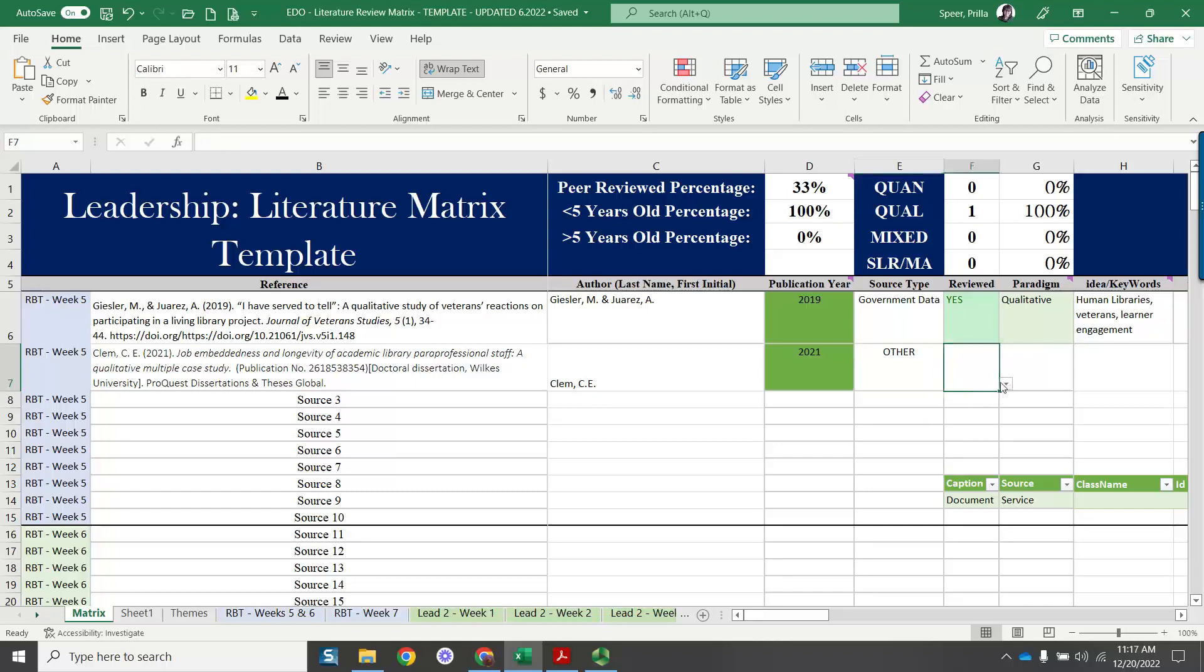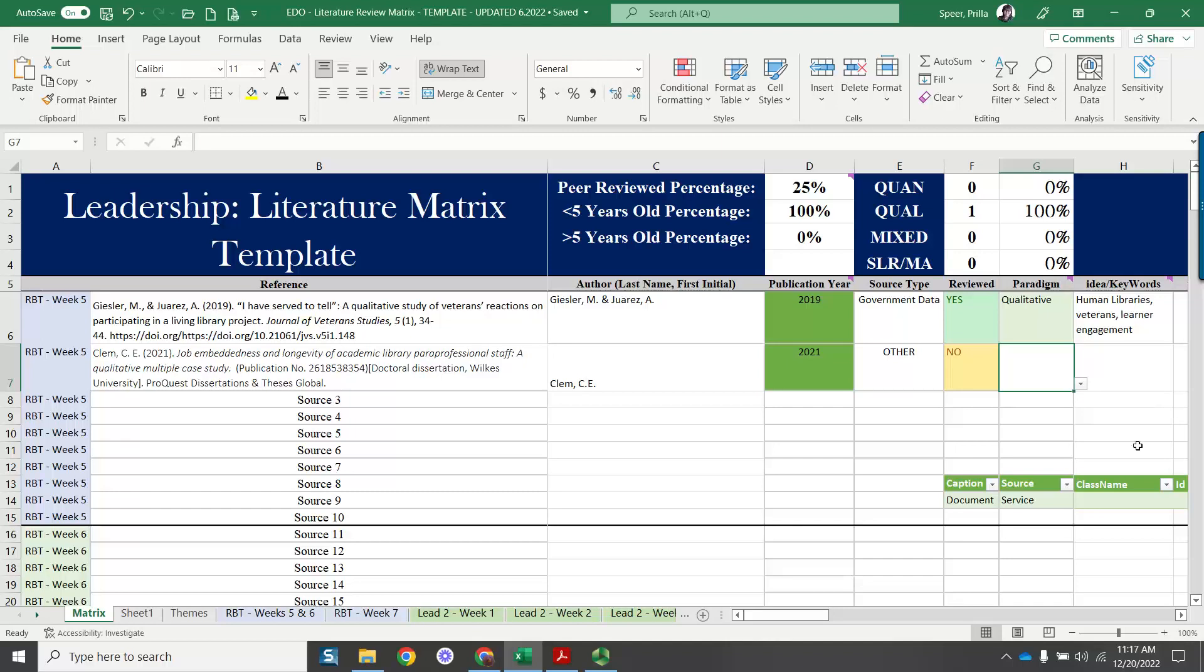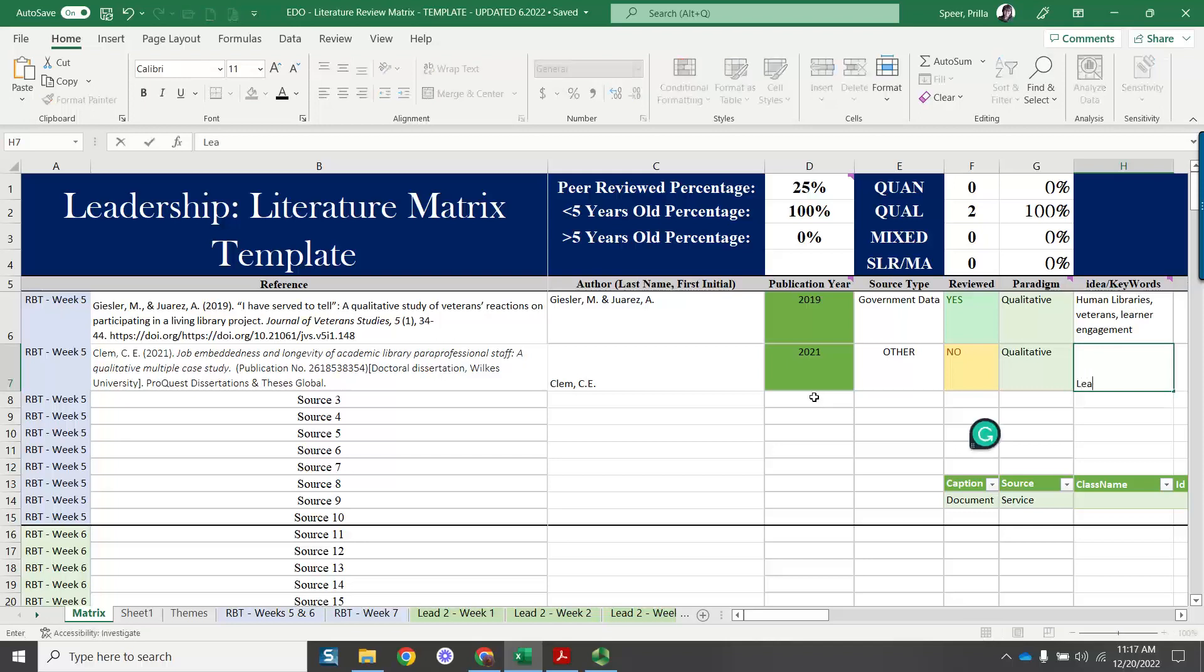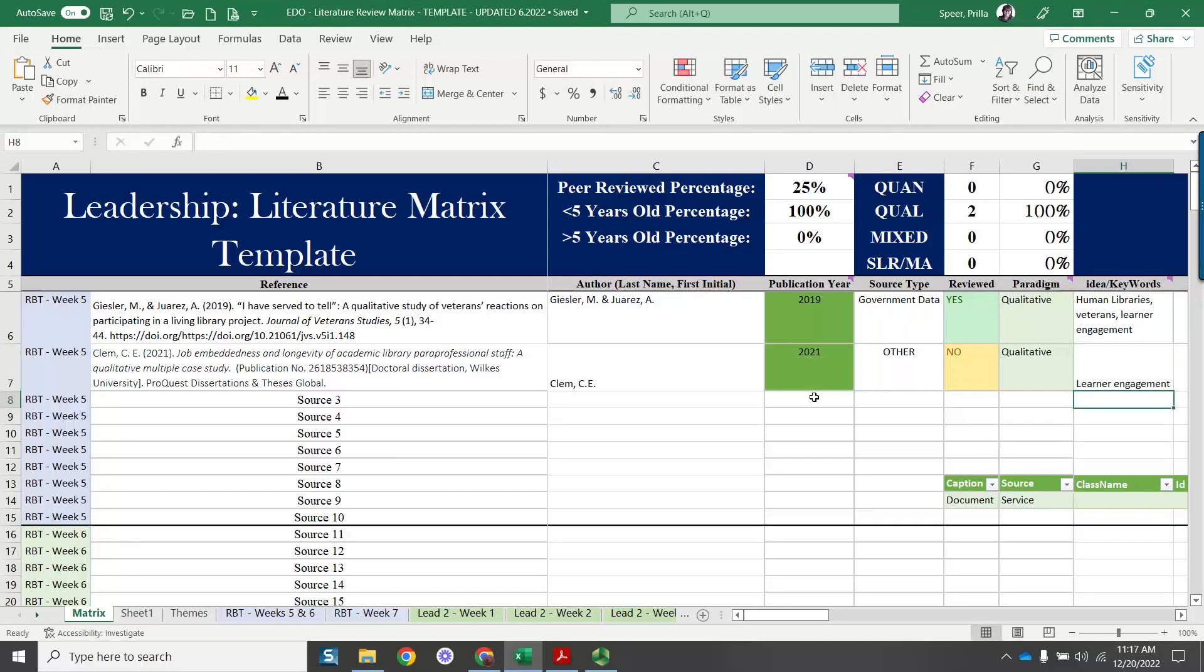Peer-reviewed, there's an option for a yes or no. This is a dissertation, so it's not peer-reviewed. It is qualitative. So once again, you're going to click that down arrow and choose qualitative here. And these key idea keywords, these are those themes that you used before. So here, put your themes, just type that in here. Use what you have already done.